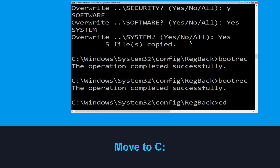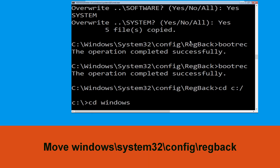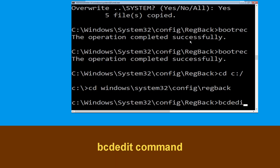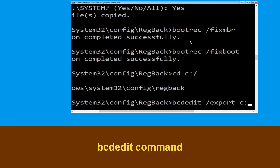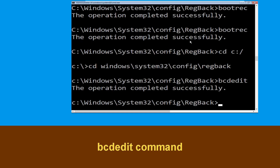Now type CD C:\ and hit Enter. Then execute this command: type CD Windows\System32\config\regback and hit Enter. Now type bcdedit /export C:\bcd_back_backup and hit Enter to execute this command.